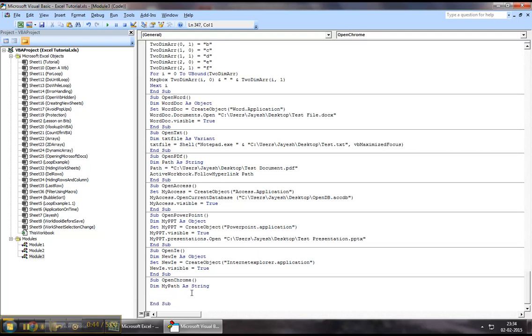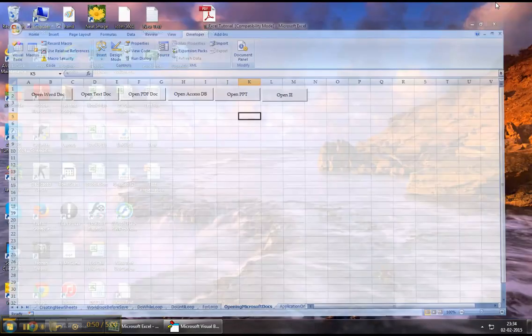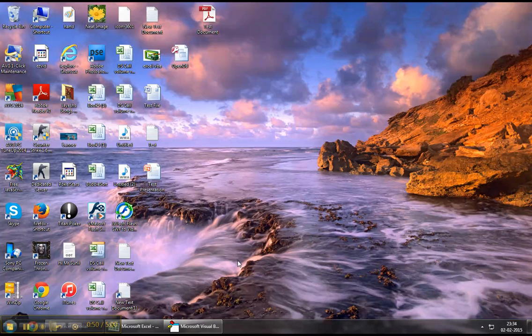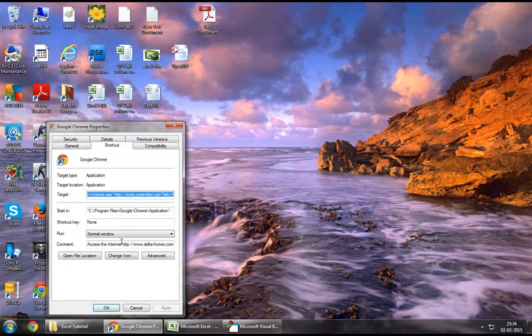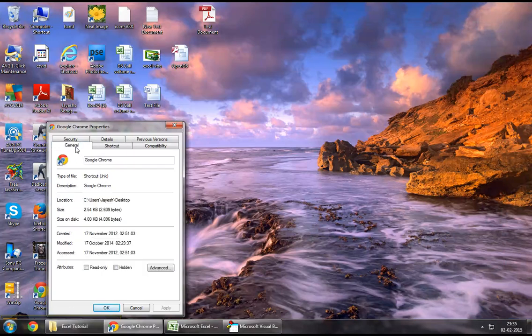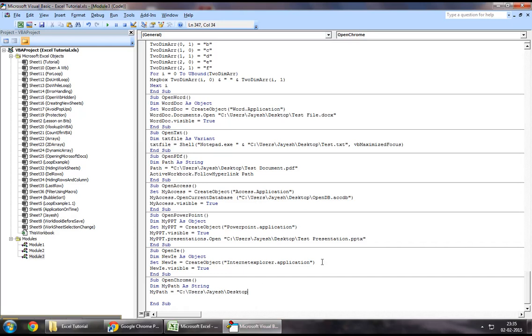For this example I will use the Google Chrome shortcut. So let's minimize this. I've got my Google Chrome right here. I will right click on it, select properties, go to the general tab. I will use the path specified right here as the first half of it.